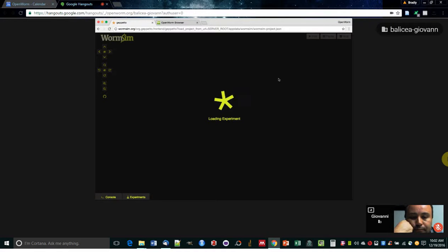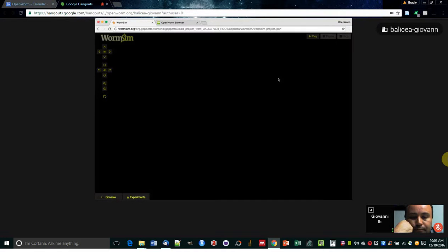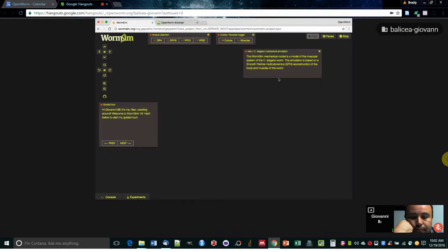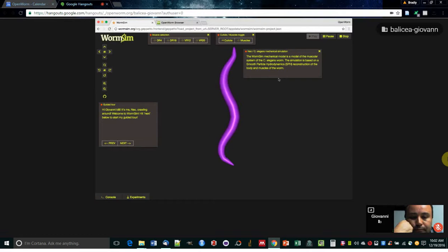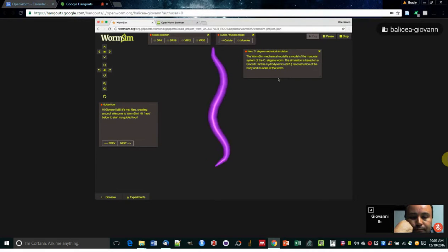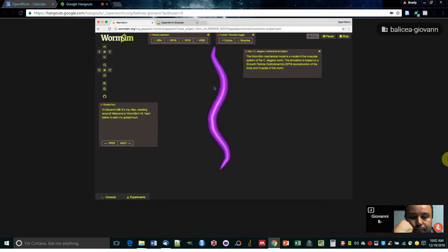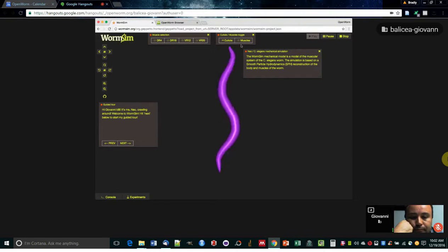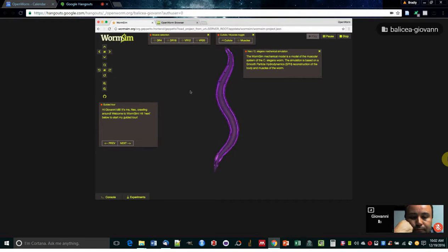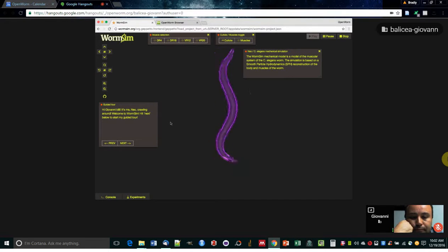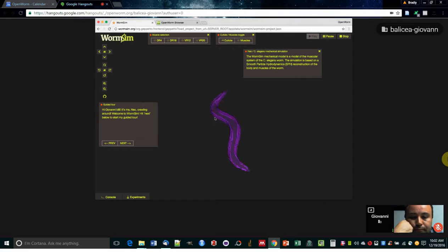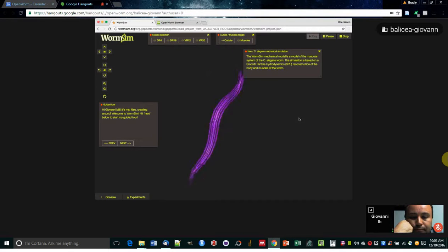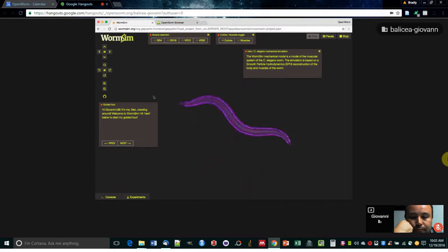There we go. So this is a simulation, a recording of a simulation of the mechanical parts of the worm, if you will. And this, as you can see, it shows the cuticle, but I can make it transparent so that you can see each individual muscle of C. elegans as it wiggles in the browser and all its beauty.